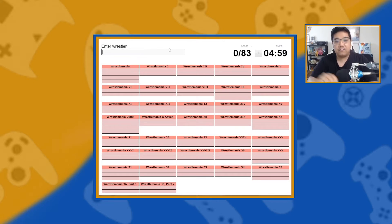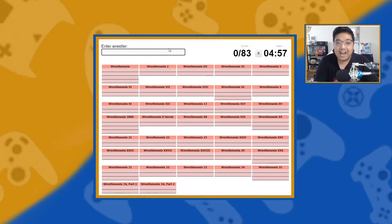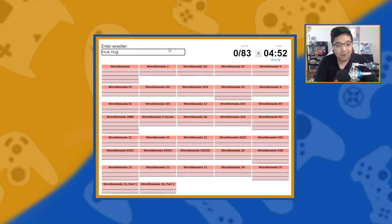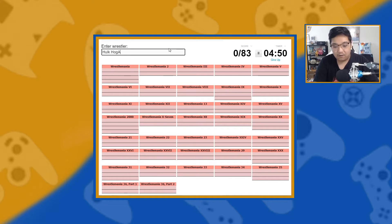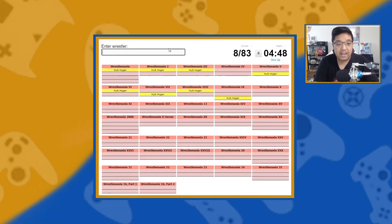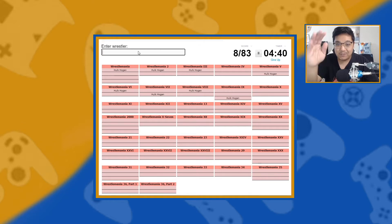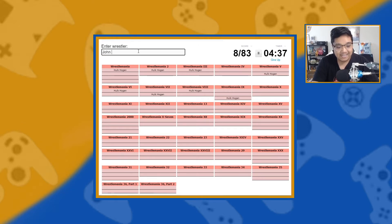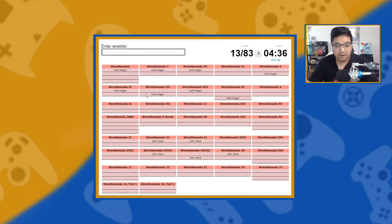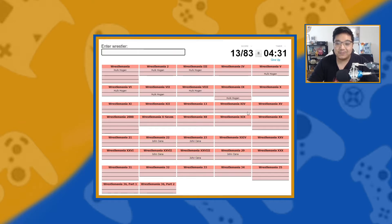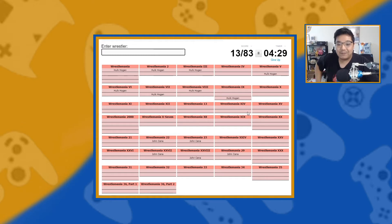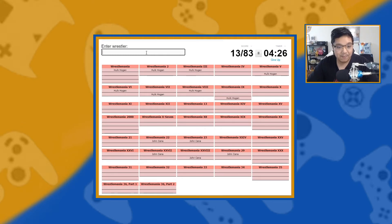So, the first wrestler I am going to guess, obviously, is going to knock out a lot, is the Hulkster, Hulk Hogan. Hulk Hogan. There we go. In almost all of them. The next wrestler is the other person, also in most of all of the Wrestlemania main events. And that is John Cena. There we go. Wow. Took up almost like a bunch of Wrestlemania's craziness.